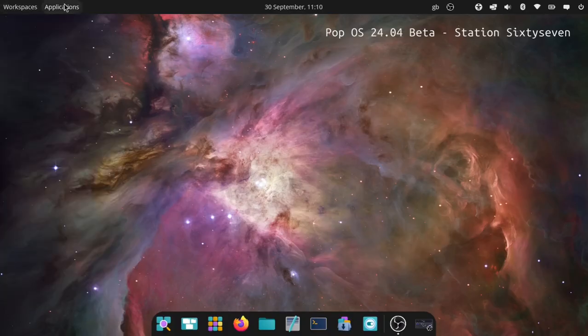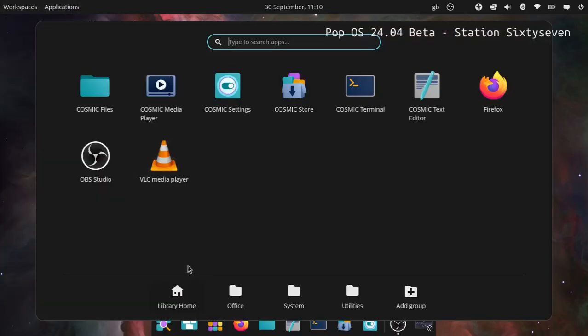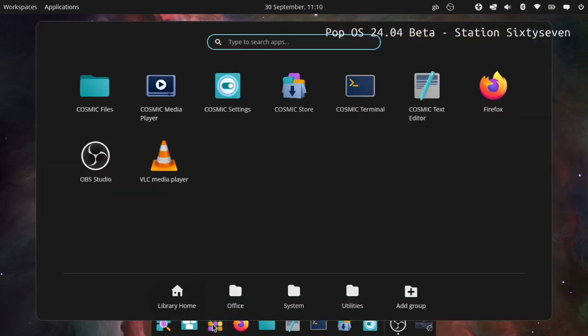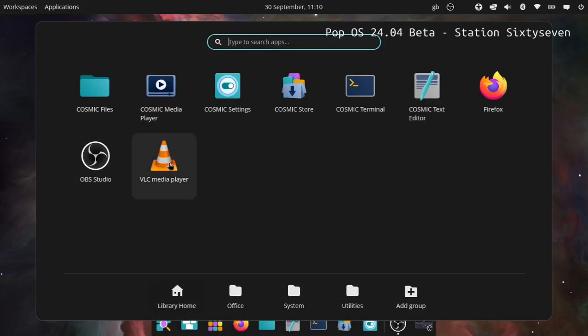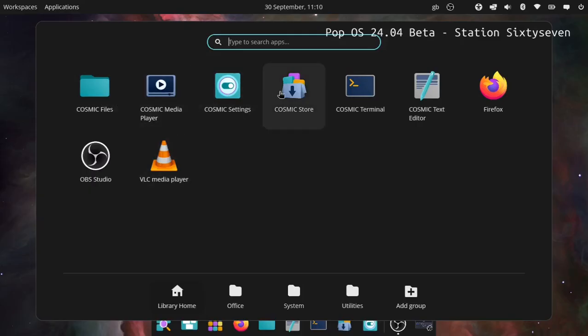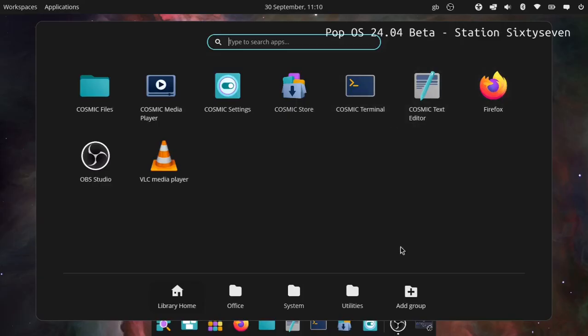Applications - you can search the apps from here or you can come down here and it does the same thing. It's set up as a library home which shows freshly installed things and most often used things. We've got Cosmic Files, Cosmic Media Player, Cosmic Settings, Cosmic Store, Cosmic Terminal, Cosmic Text Editor, and Firefox.